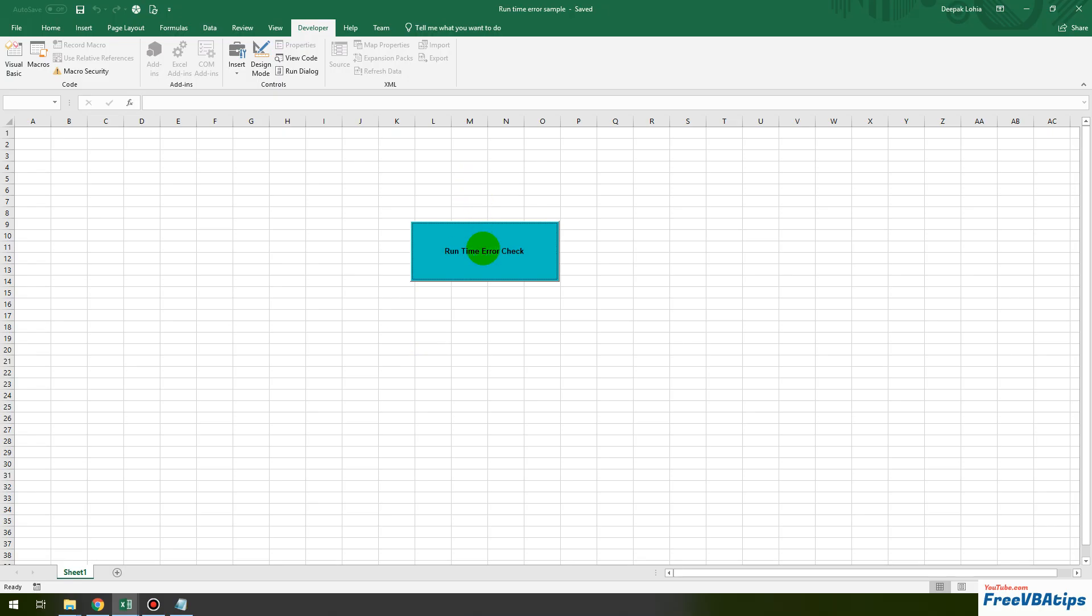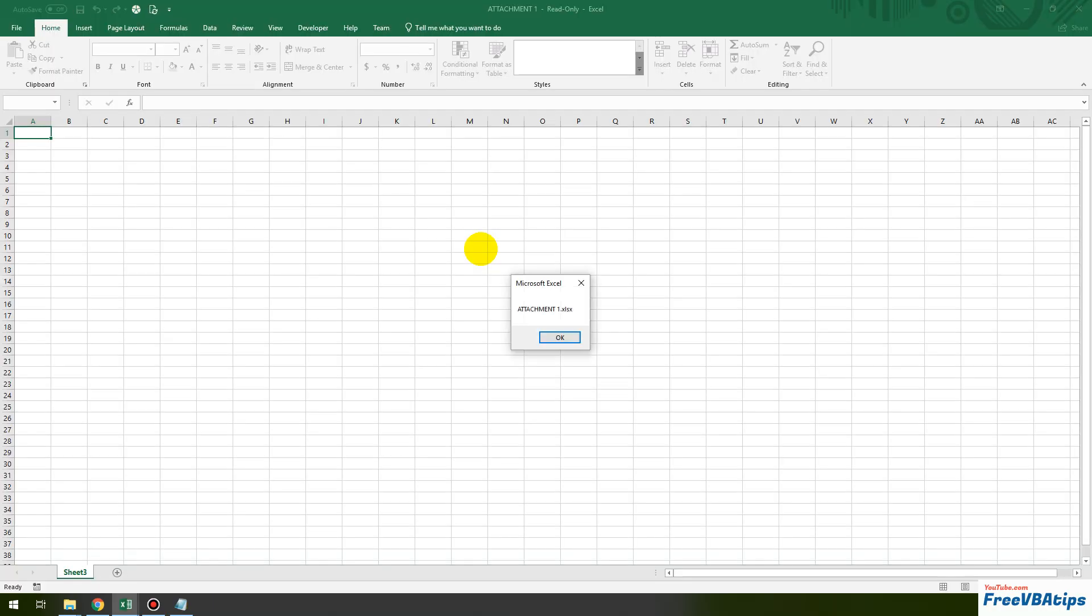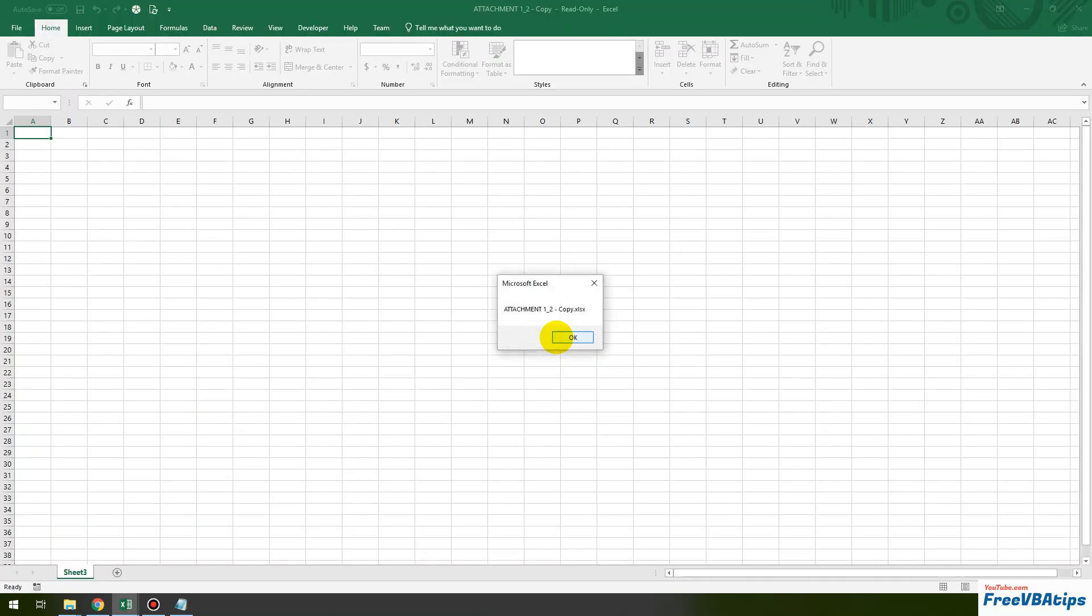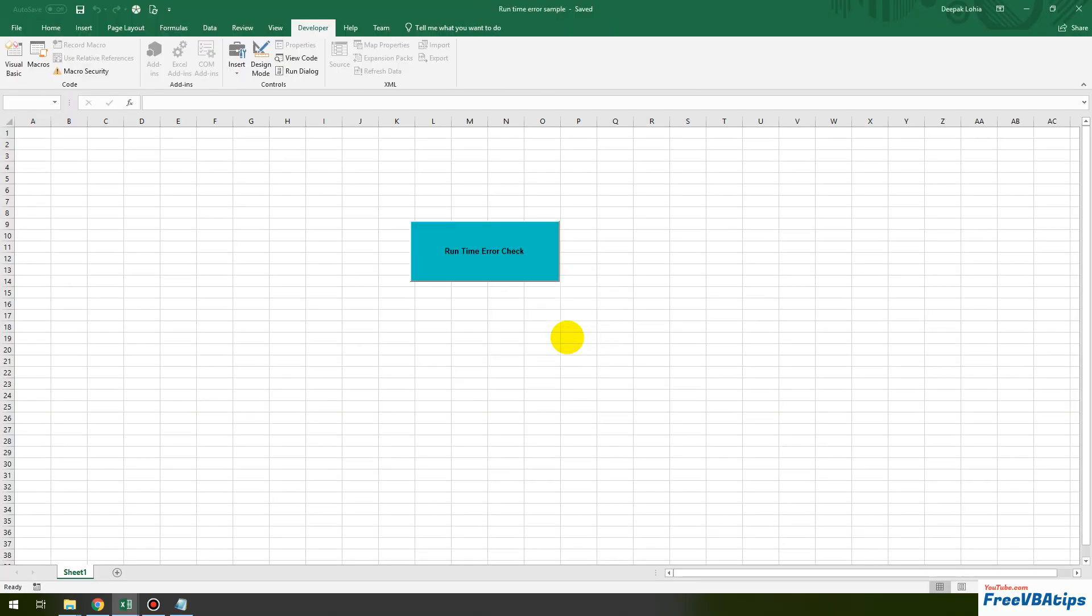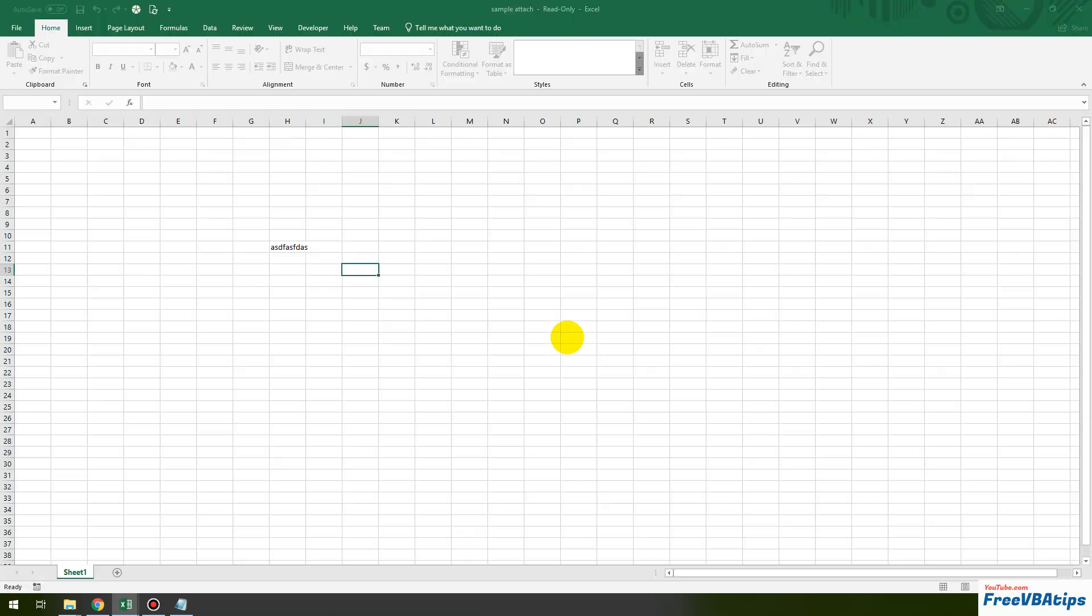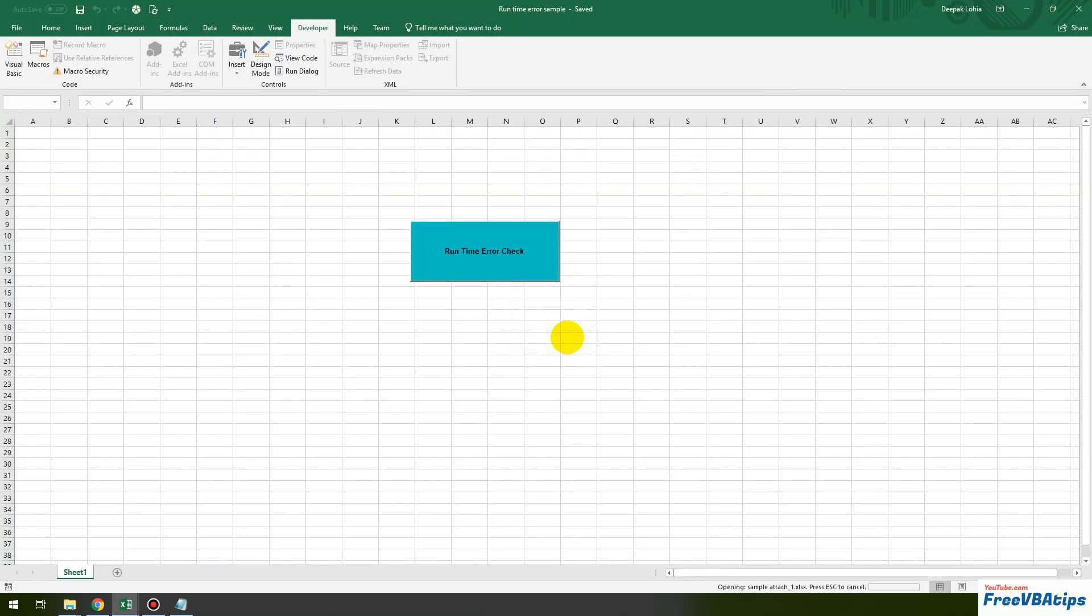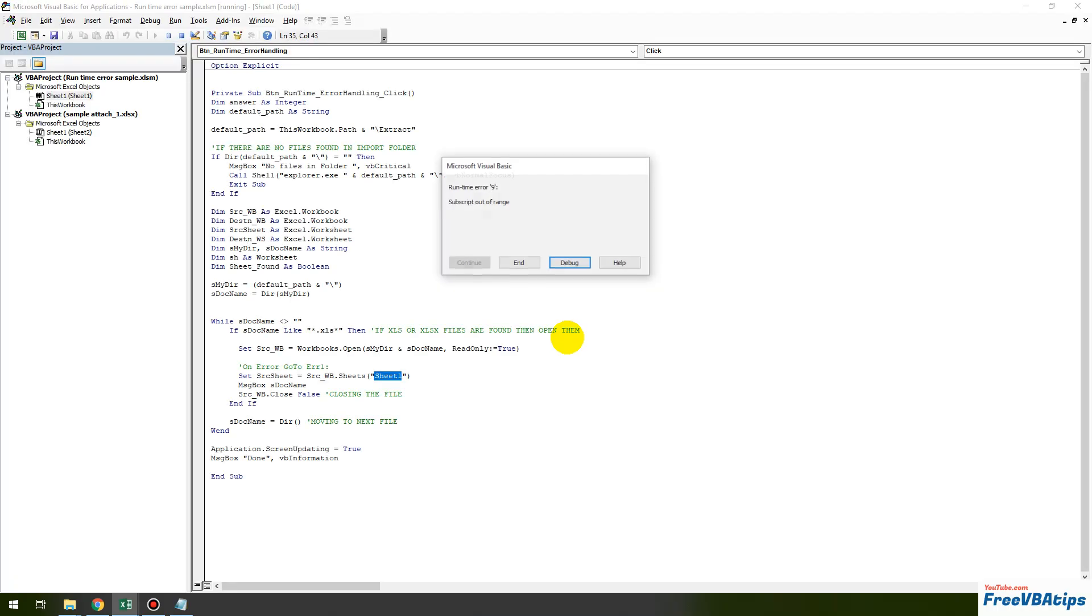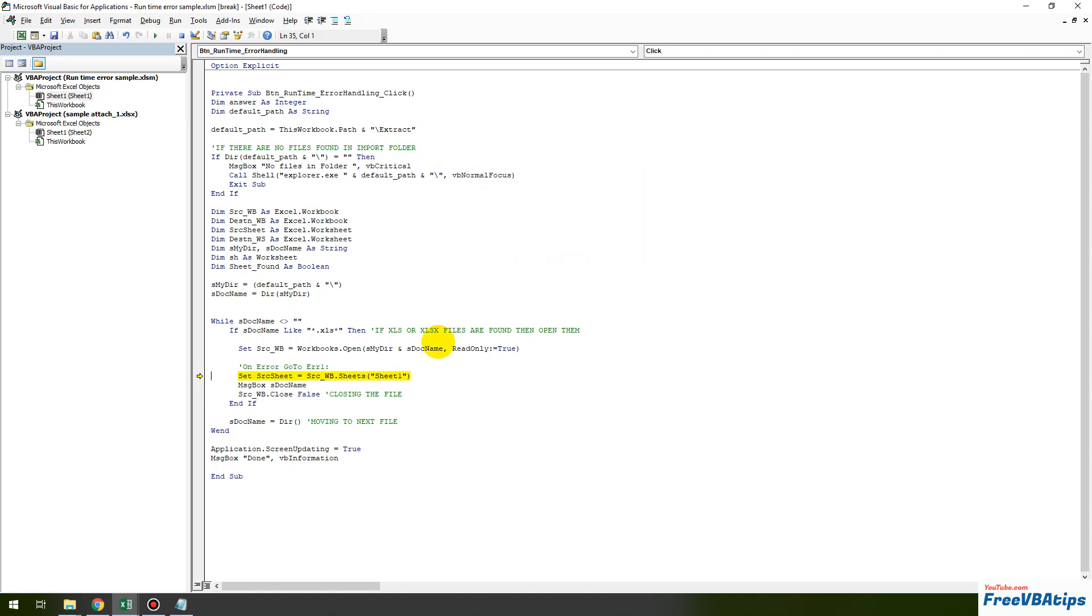Let's click on this button. It will prompt for the file name and then it will open them one by one and close them, which actually does not make any sense, but this is just to make you understand. Attachment one, okay, that is my first sample file then we have this one, okay, I click on this one, okay. I click on this one and then I get this error subscript out of range and runtime error 9 has come.